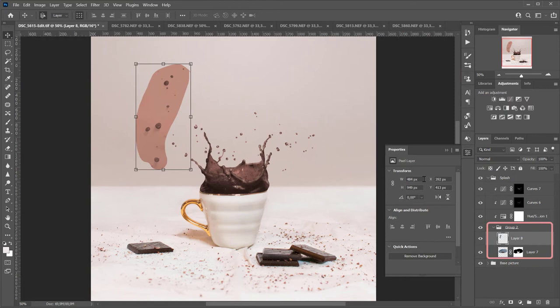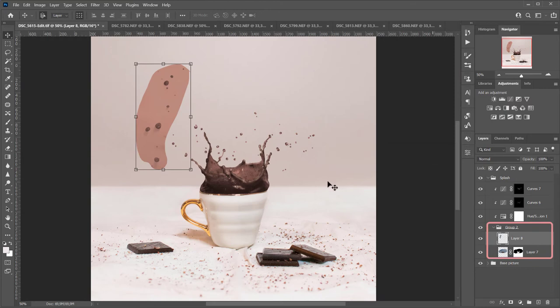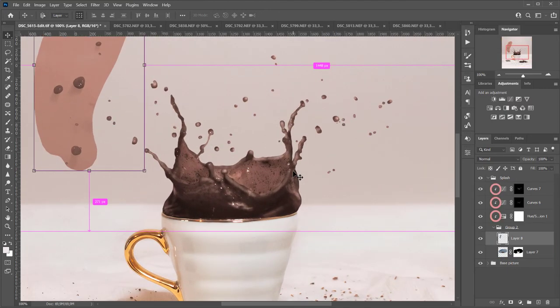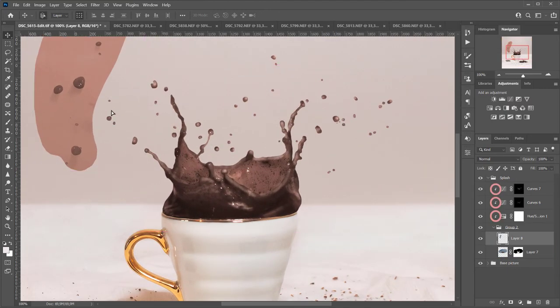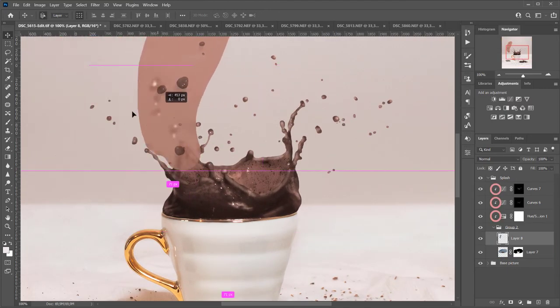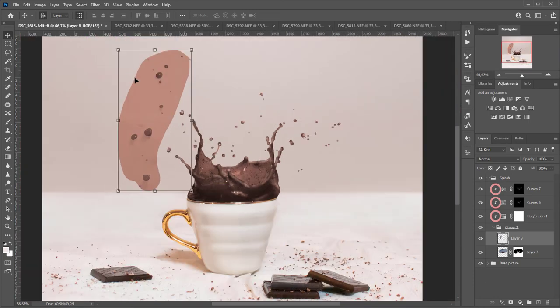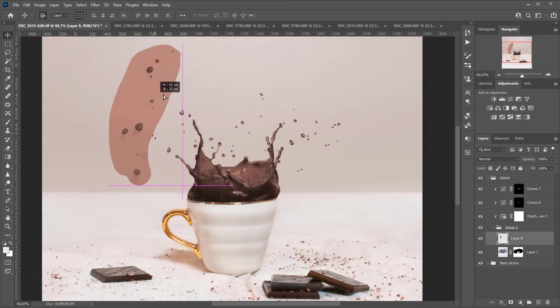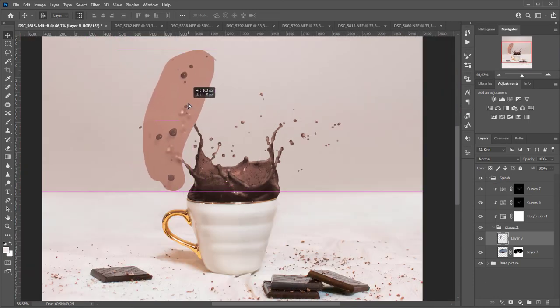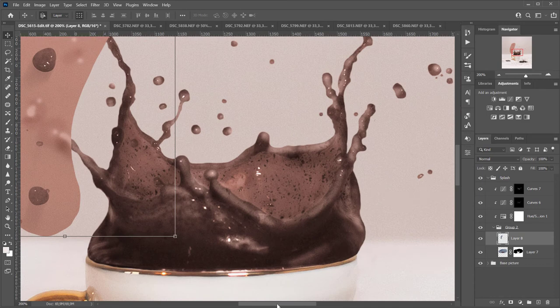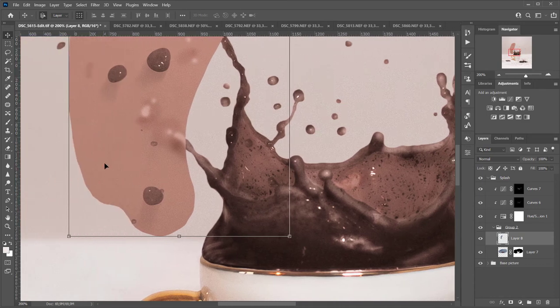I'll group both layers with the splashes so that all the adjustment layers that I've added affect both, and I'll repeat the same process with masking the background and adding volume to these drops.